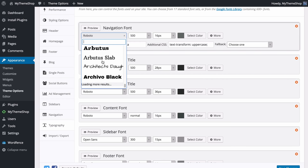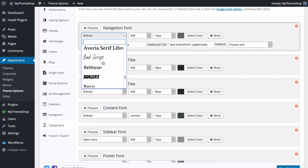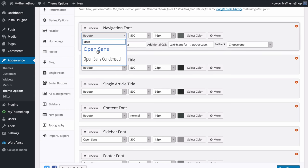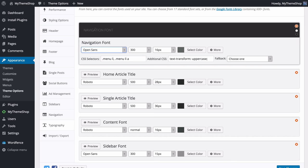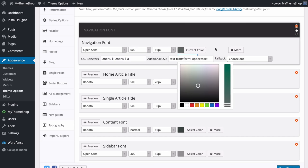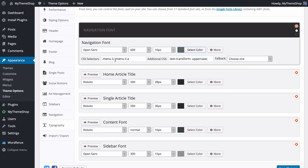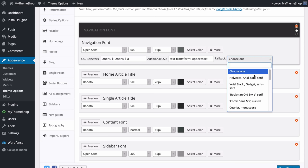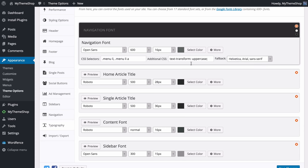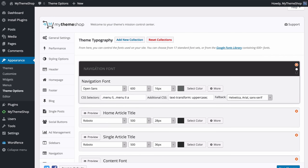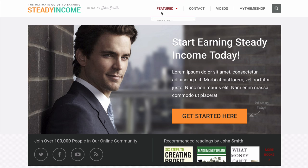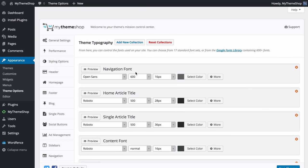To customize the navigation font, click and choose between any web-safe font, or scroll past those to access the full Google Fonts library. You can also search for a specific font — loading it adds a preview so you can see what it looks like. Customize the font weight, size and color. You can also set CSS selectors and additional CSS — for example, text is transformed to uppercase here. Add a fallback font in case the Google Fonts library doesn't load, for example Helvetica.